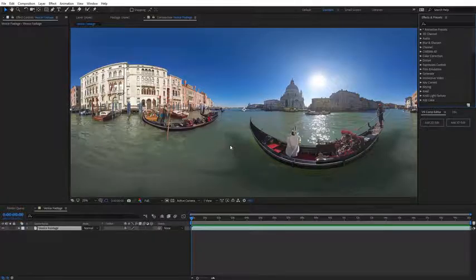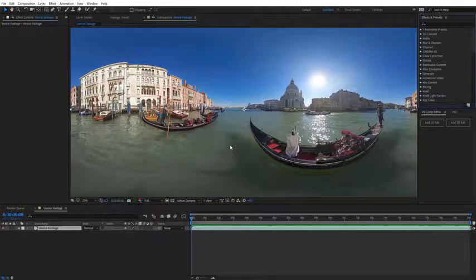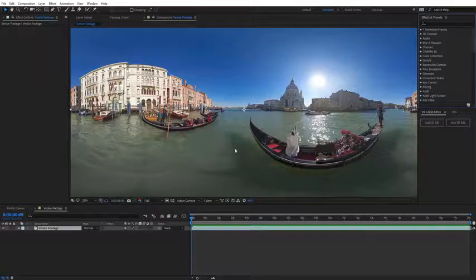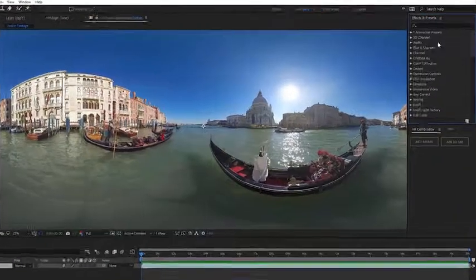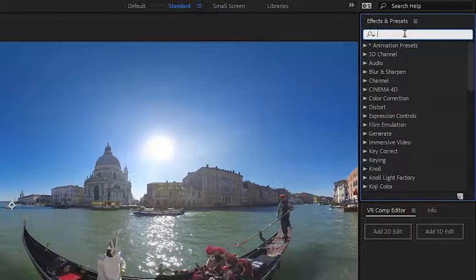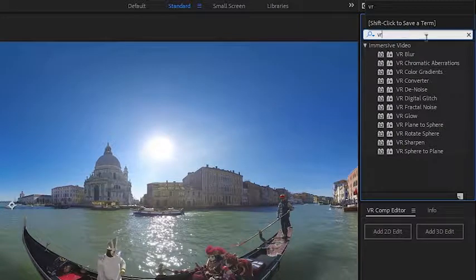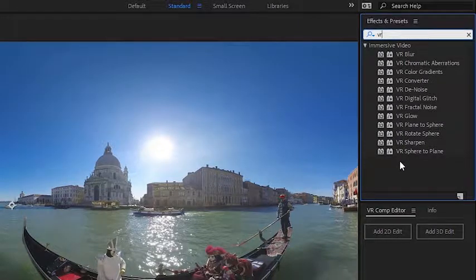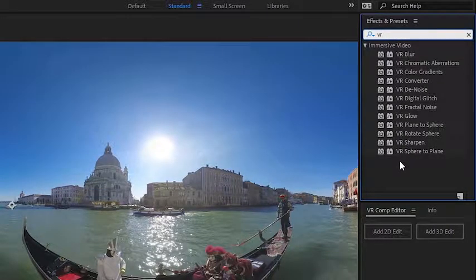However, After Effects does have some VR immersive effects that are created specifically for VR footage. So I'm going to come up here to the effects and presets panel, and a quick way to toggle all those is just to type in VR, and you're going to see a full list of the immersive video effects, and all of these are compatible with equirectangular footage.